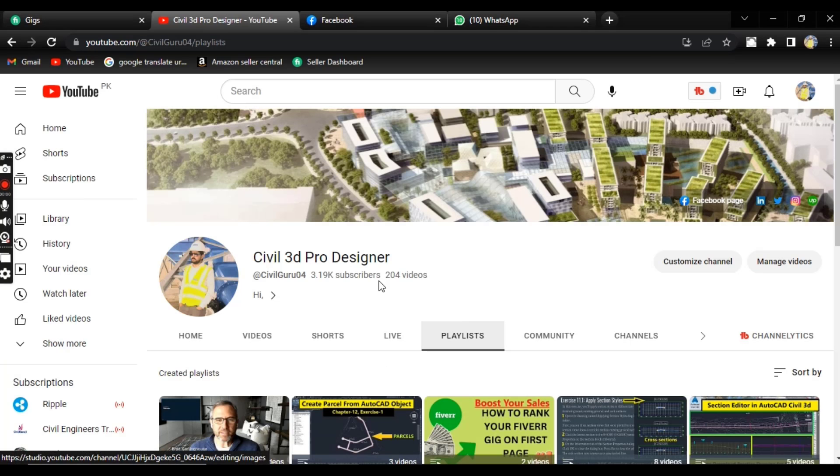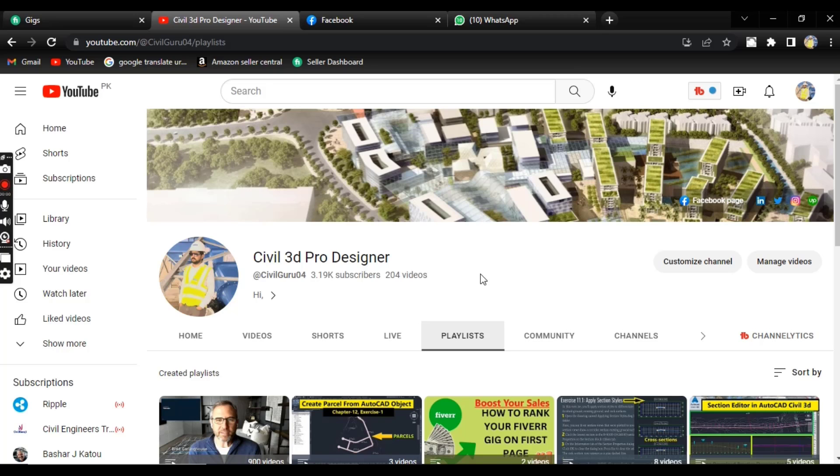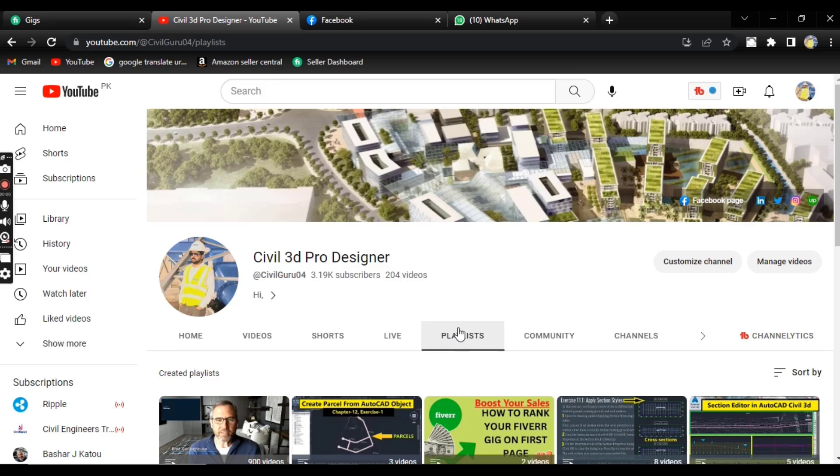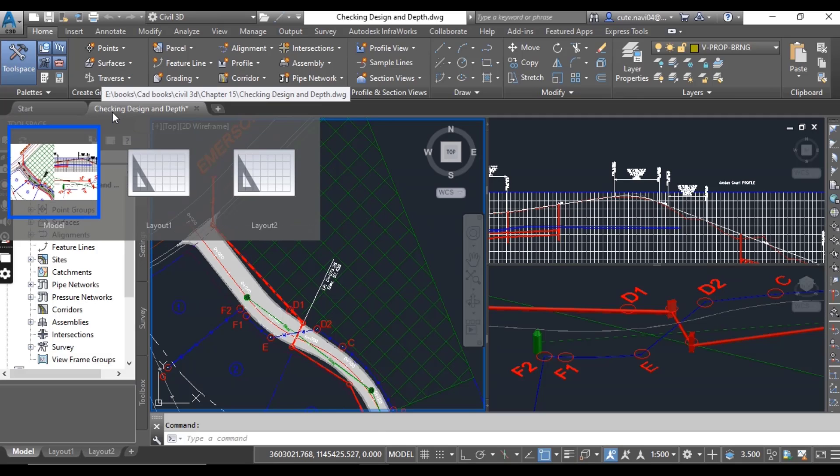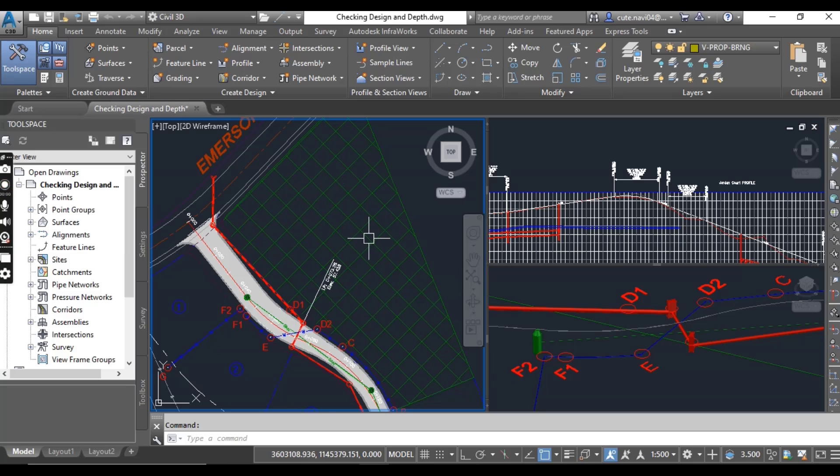Before starting, if you are new and looking for a complete Civil 3D course from basics to advanced, then you must subscribe to my YouTube channel and you can start from chapter number 1 playlist. For this exercise, you can download the drawing named Checking Design and Depth from the description.